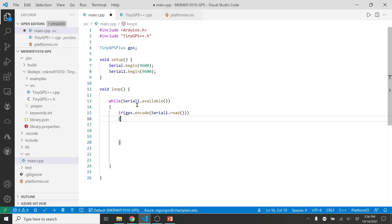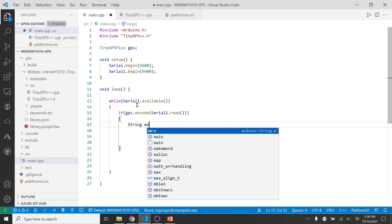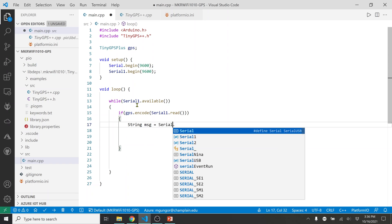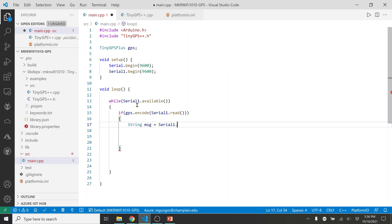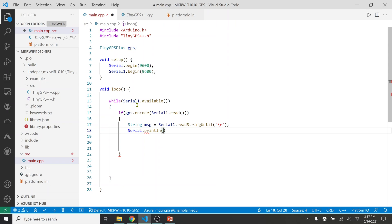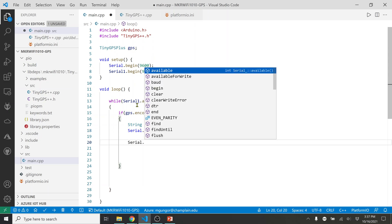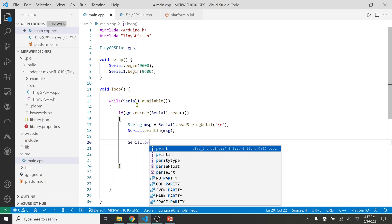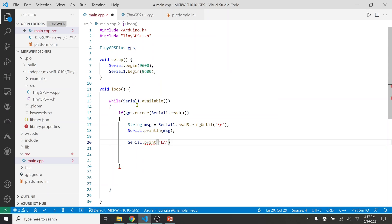I'll also create a String called 'message' and set it equal to Serial1.readStringUntil with a carriage return '\r', so I'm reading all available data into this message variable. Then I'll print the message with Serial.println so you can see the raw NMEA sentences. The GPS gives us a lot of data, but luckily TinyGPS Plus provides a nice parser to get it in a meaningful way.